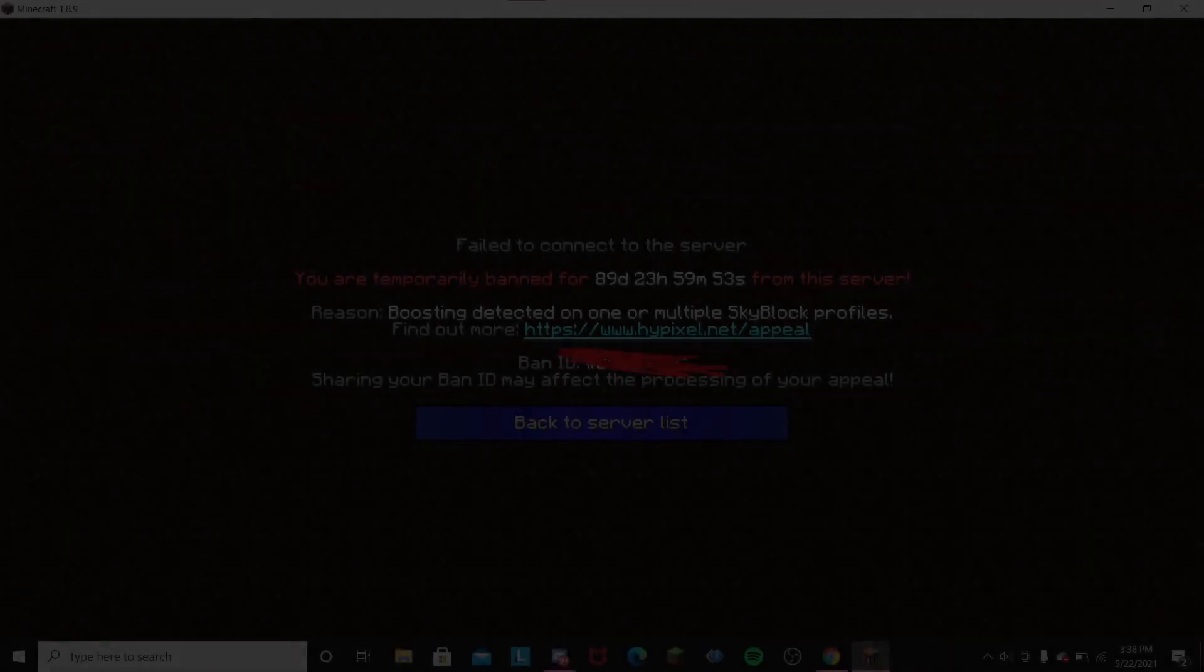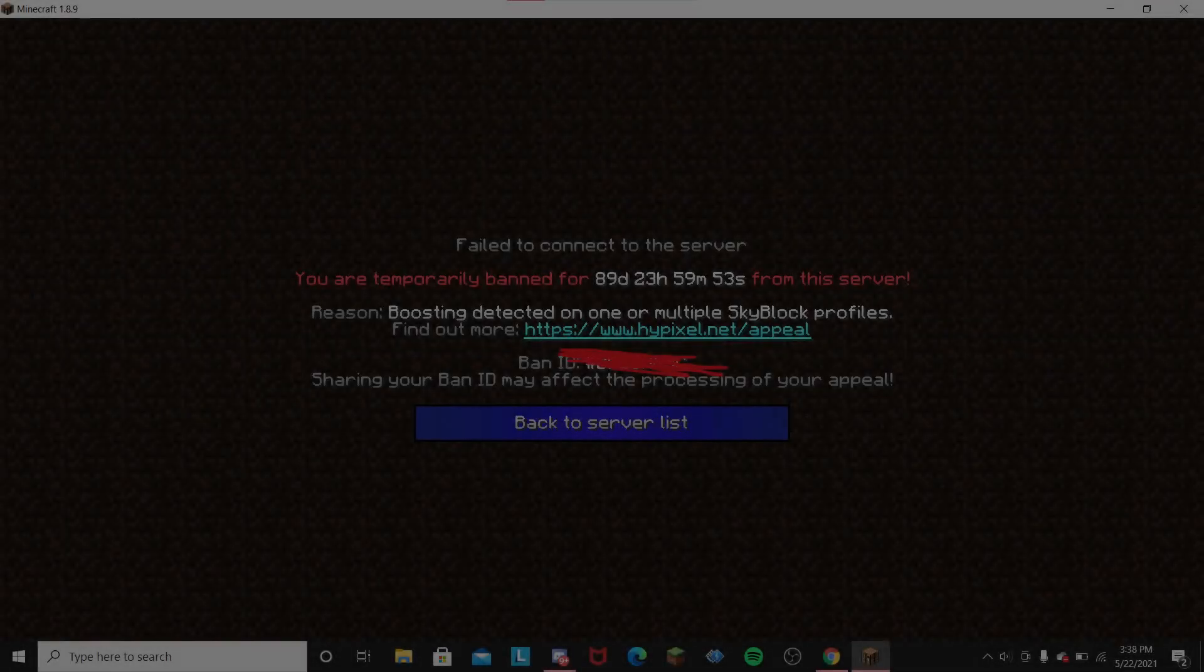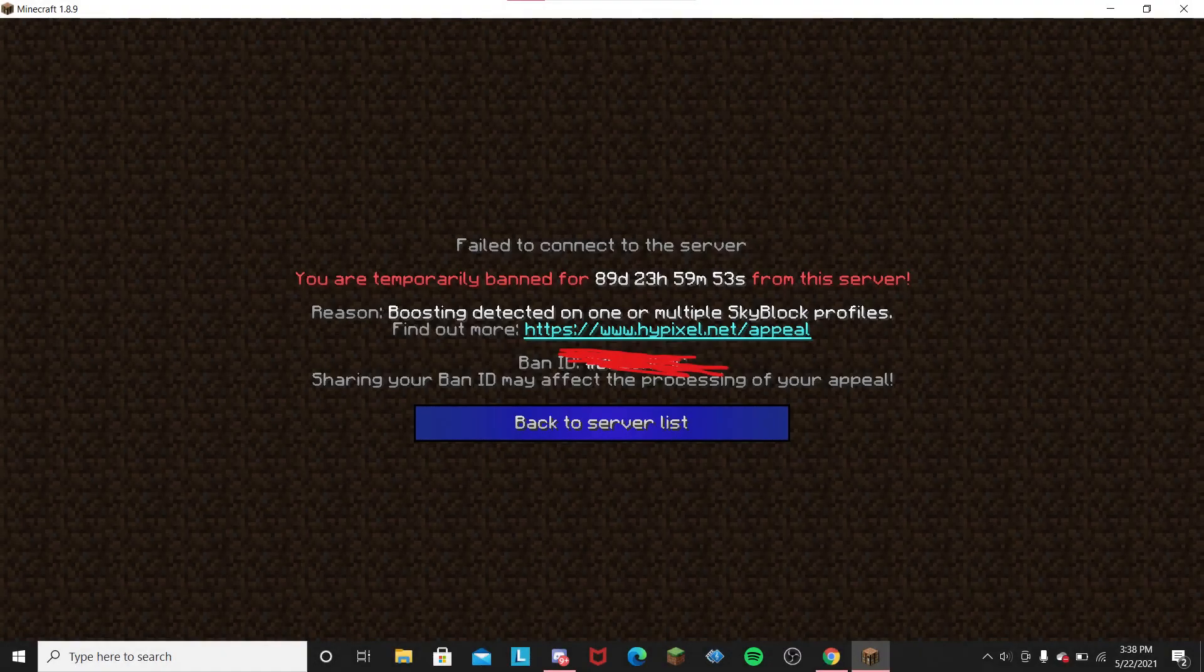So yes, you read the title correctly. I got banned from Hypixel for boosting detection on one or more Skyblock profiles.